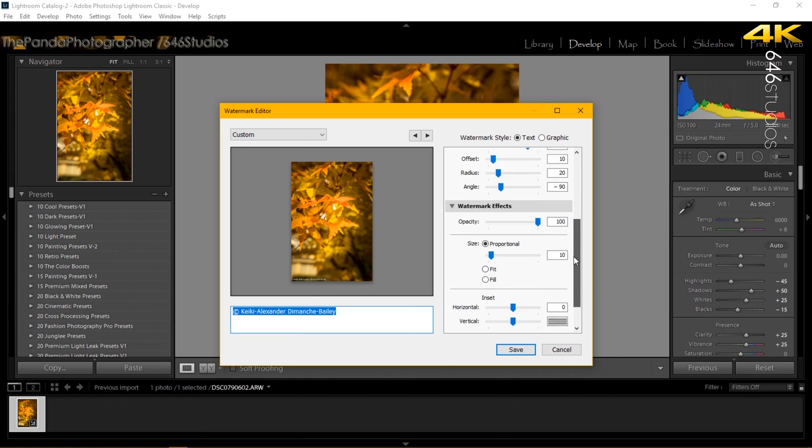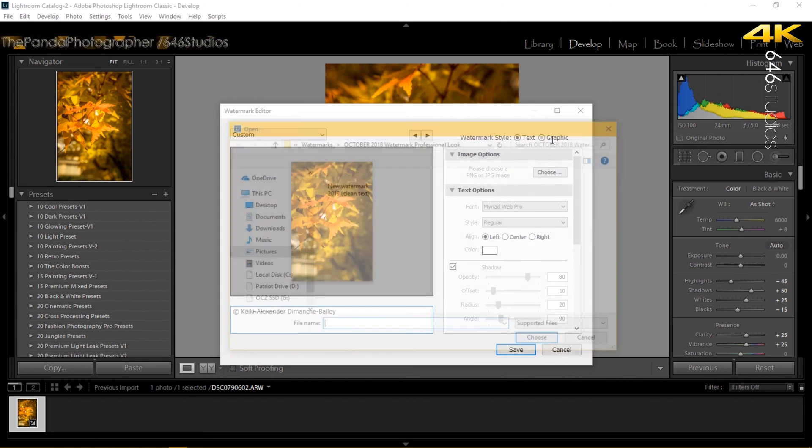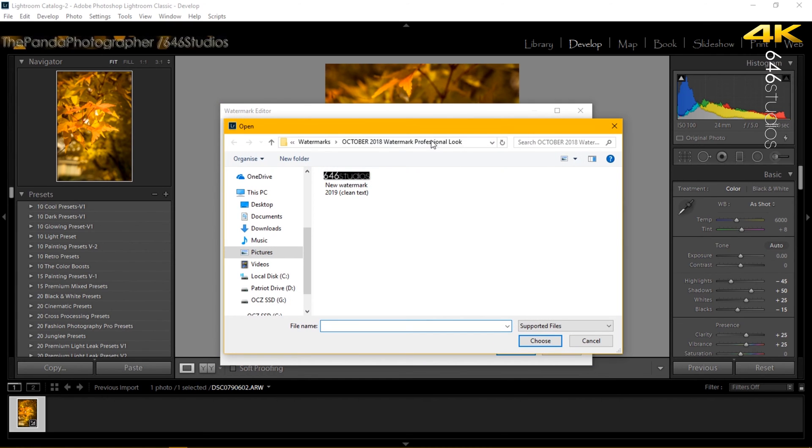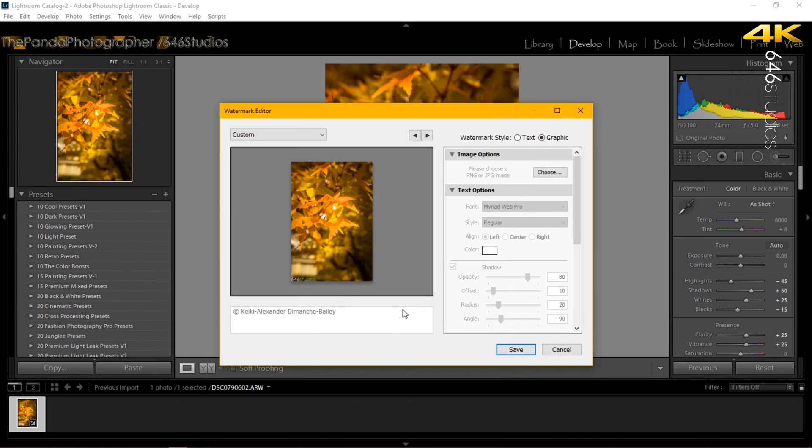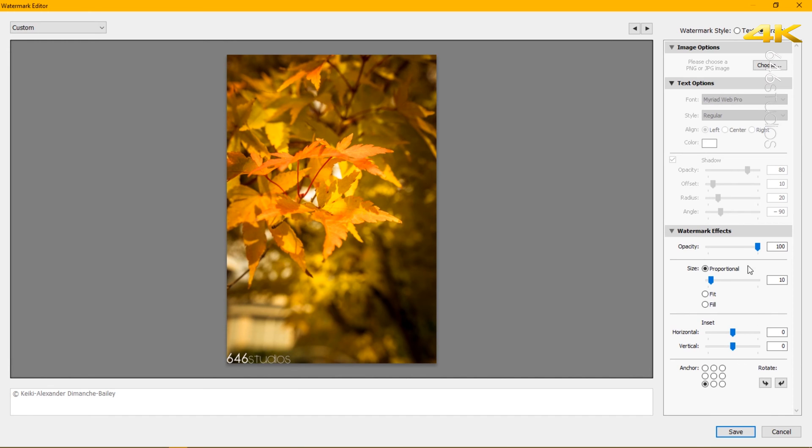We're going to go to graphics and select where I have saved that PNG file which is my watermark. I'm going to select it, click it, choose it. Now you can see here it's in the corner, you can't really see it, but if I scale this large enough you can see that it's in the corner. I do like the size but one thing I don't want is to be 100% transparent.